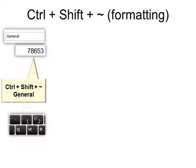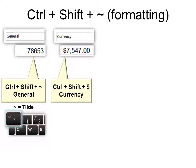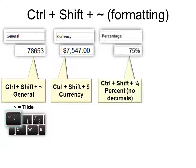Now the tilde is up by the one with the single quote. Ctrl Shift with the dollar sign turns it into currency. Ctrl Shift with percentage turns it into percentage with no decimals.